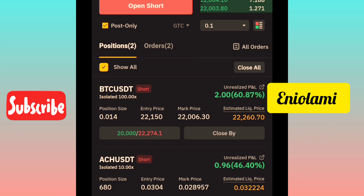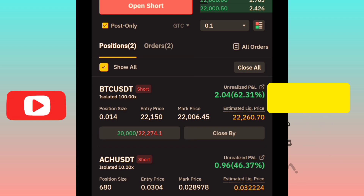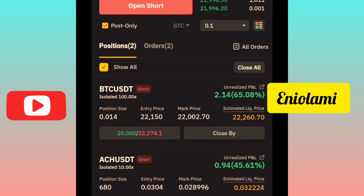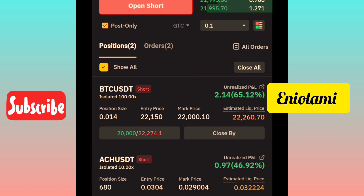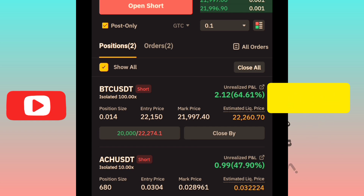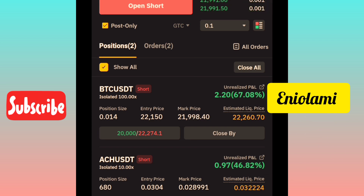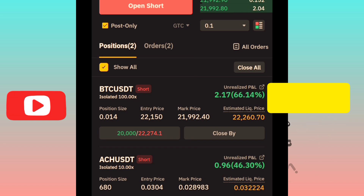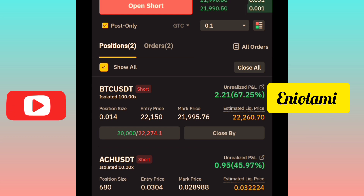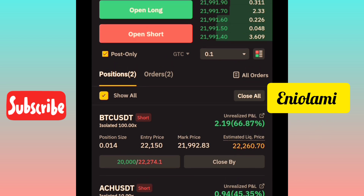If one trade is on profit and another is on loss, you will not get liquidated fast. The one on loss will be funded — adding to its liquidity from the one on profits — just like balancing them out. But once you are on isolated margin, you've told the exchange you don't want them to pick from your capital; you just want to use your assigned margin.